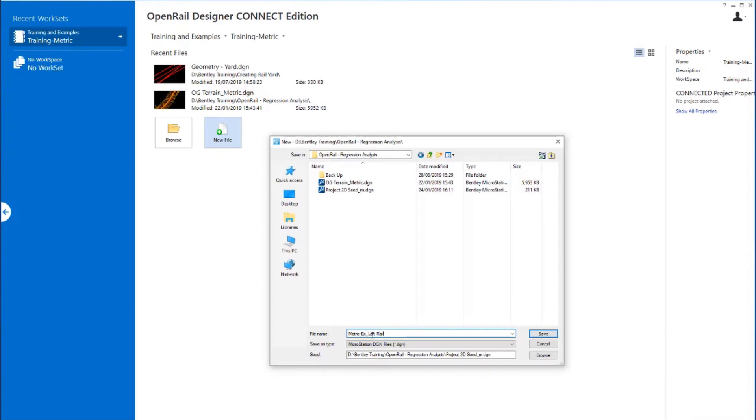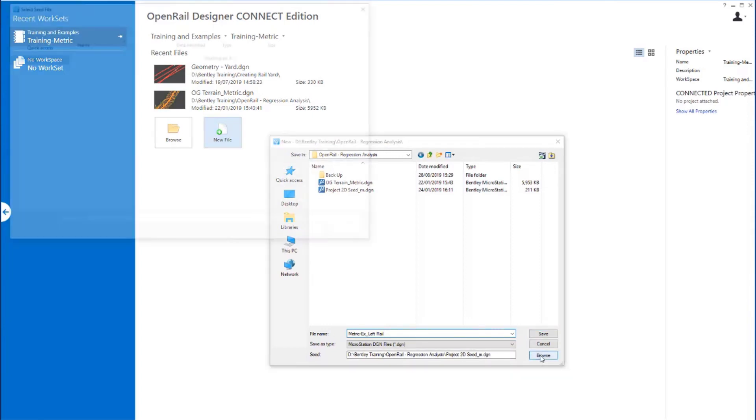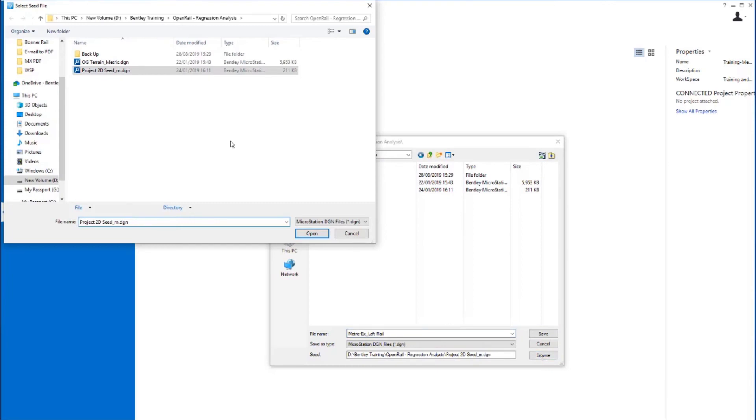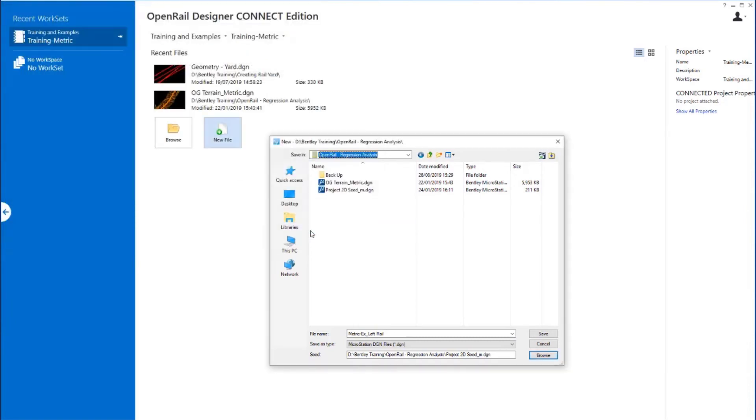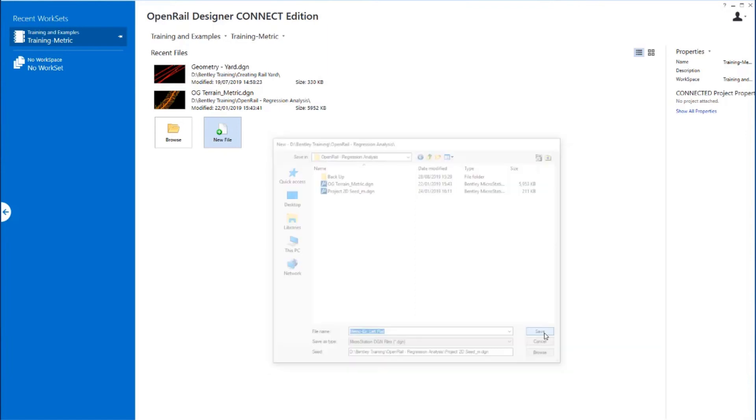We're going to give this new DGN a seed file. So we're going to hit the browse button and from the dataset folder we're going to pick the Project 2D Seed_M.dgn. And once we've assigned the seed file, we can then save the file which will in turn open that new DGN.